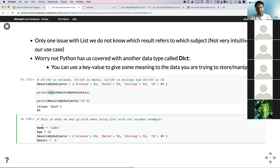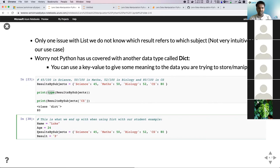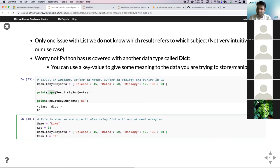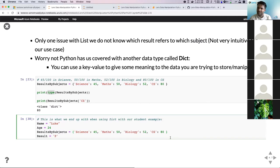We have our name, age, and results by subject, but our aim was to calculate percentage. So now we have to read each of these elements, calculate total marks, and then use our percentage formula. We have looked at variables, data types, operations specific to each type, and more complex data types such as list and dictionary.